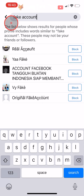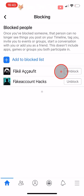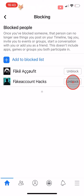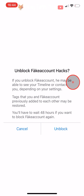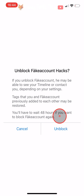To unblock people, just tap on unblock to the right of their name and then tap unblock again on the popup. Note that you will have to wait 48 hours before you can block them again.